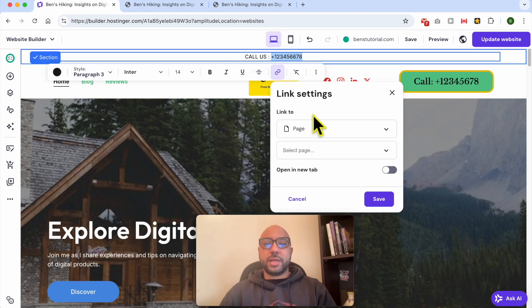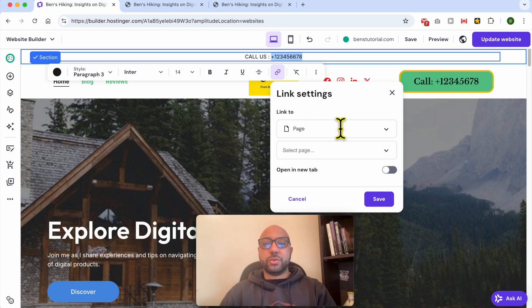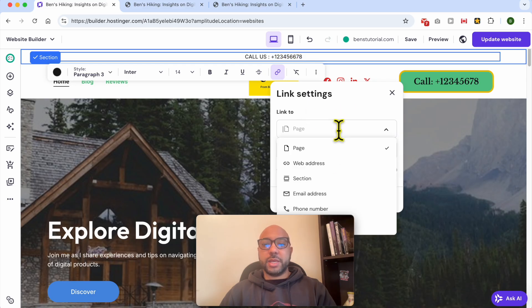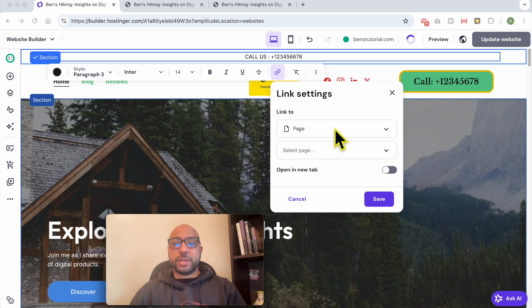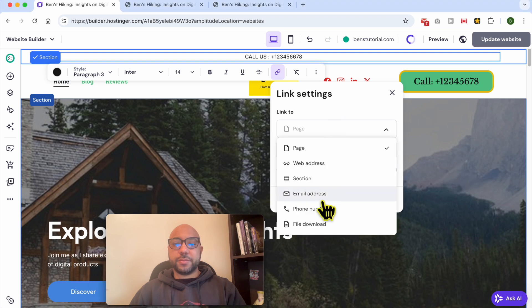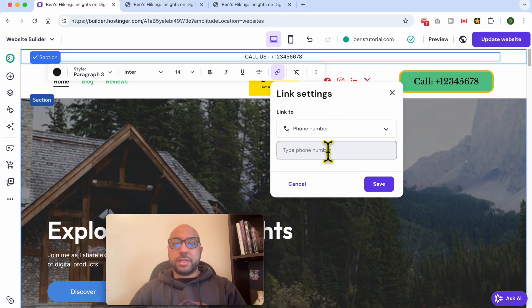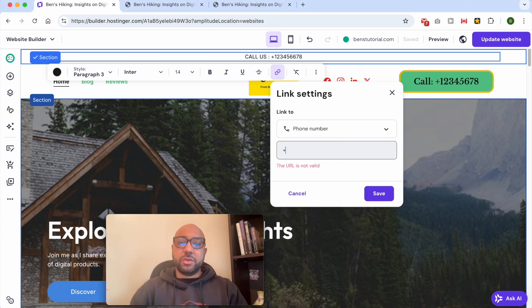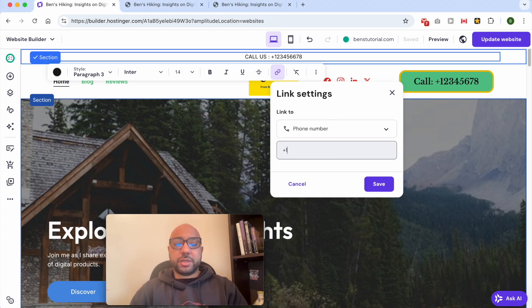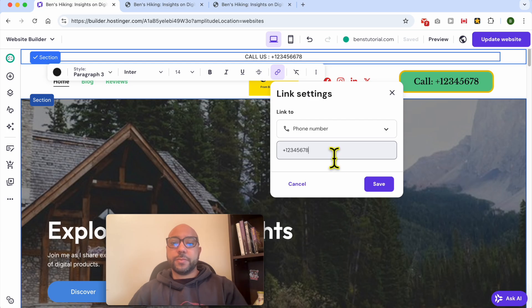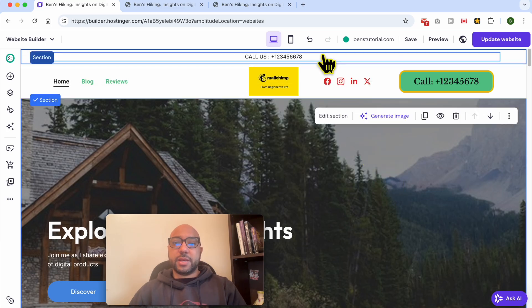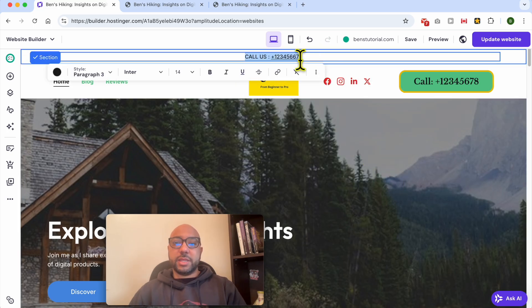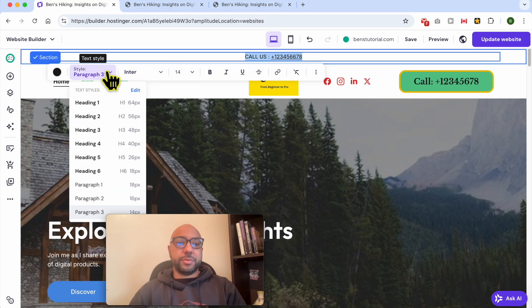Click on it. Now this little link settings window pops up. Select to link to a phone number and fill in your phone number just like that and hit Save.